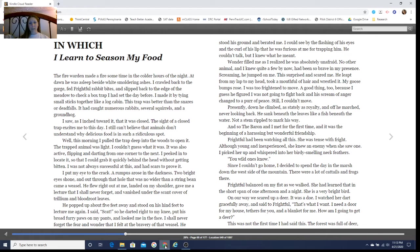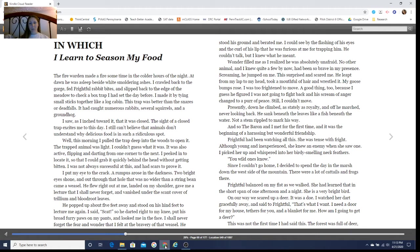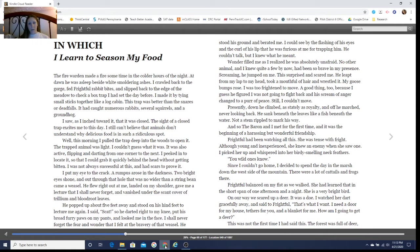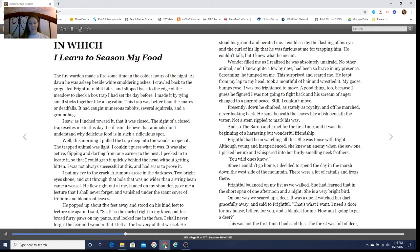Frightful had been watching all this. She was tense with fright. Although young and inexperienced, she knew an enemy when she saw one. I picked her up and whispered into her birdie-smelling neck feathers, 'You wild ones.'